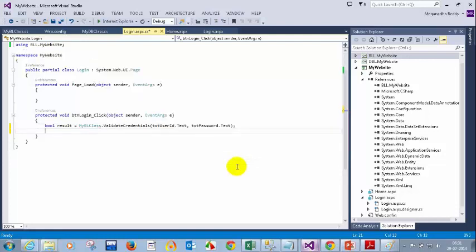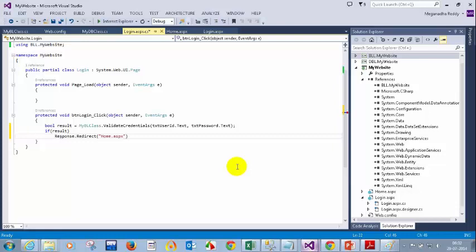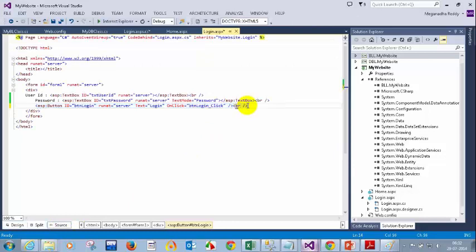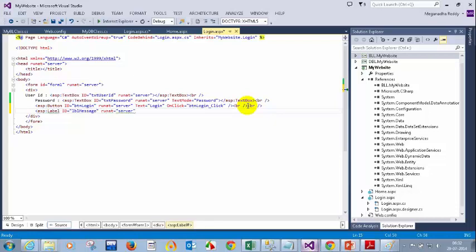If result equals true — and since it is a boolean you can just write 'if result' — I need to redirect: Response.Redirect to the home page. Else, I will show an error. Let me add a label in my login page below this in the source: add a BR tag, and then an ASP label with ID equal to lblMessage, runat server.